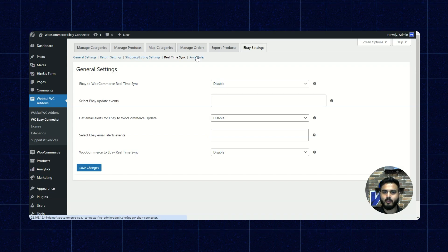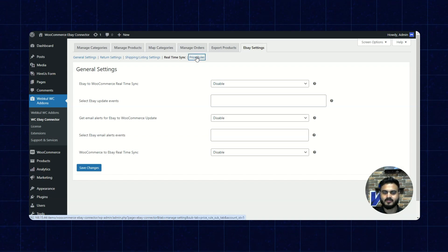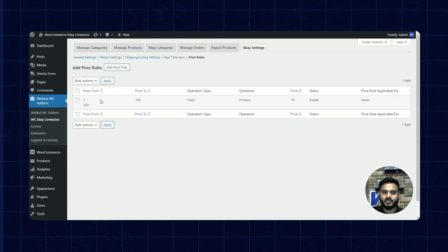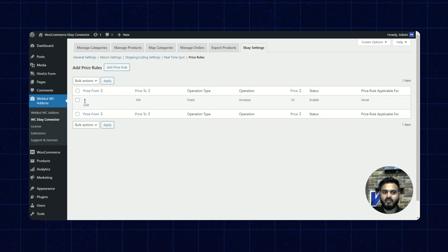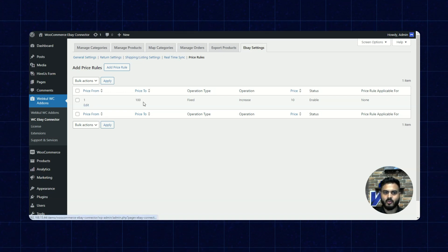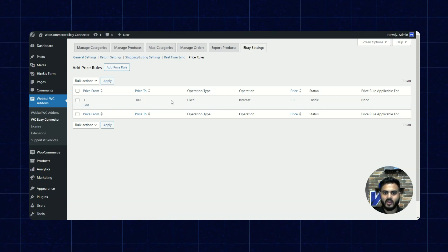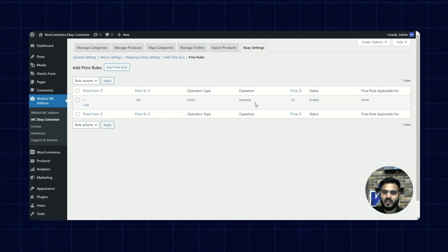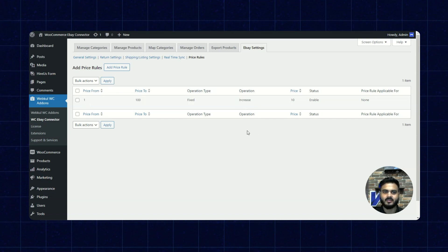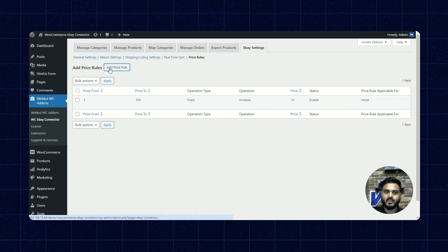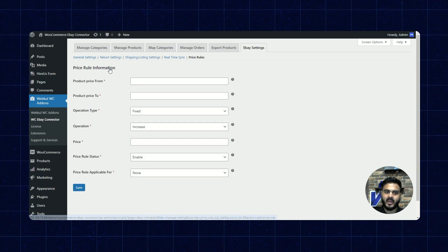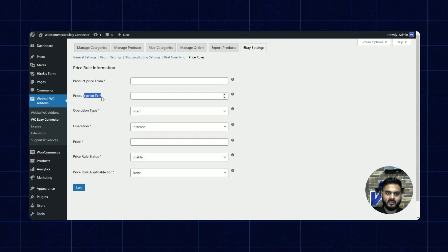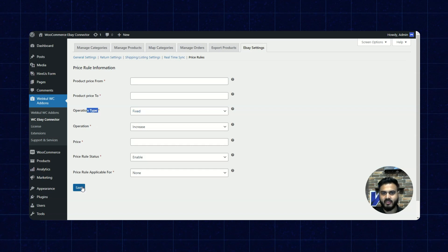Next, let's click on price rules. Here you can define various price rules. We have already defined one price rule: from price 1 to 100, the operation type is fixed and the operation will be increase price. We can add another price rule by clicking on add price rule, define the conditions from here as well, and then save it.